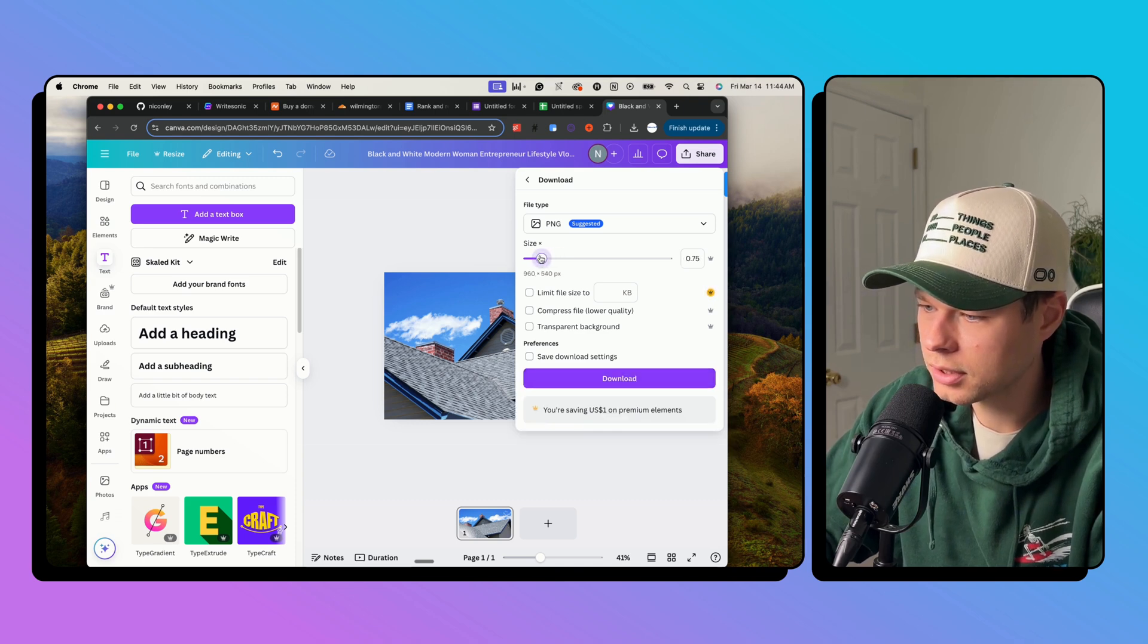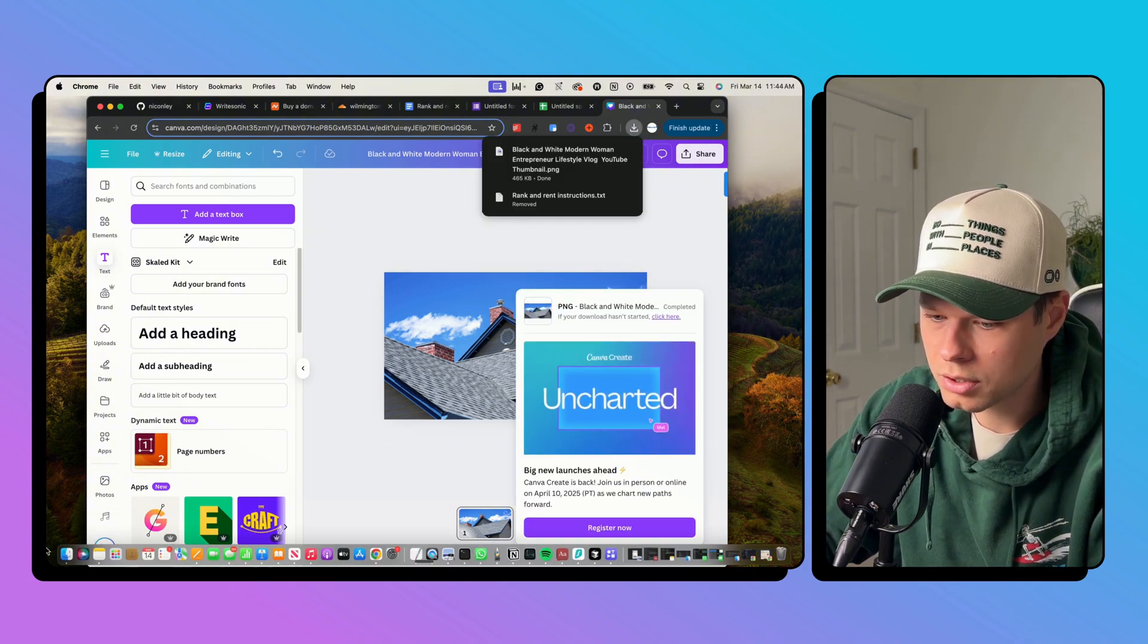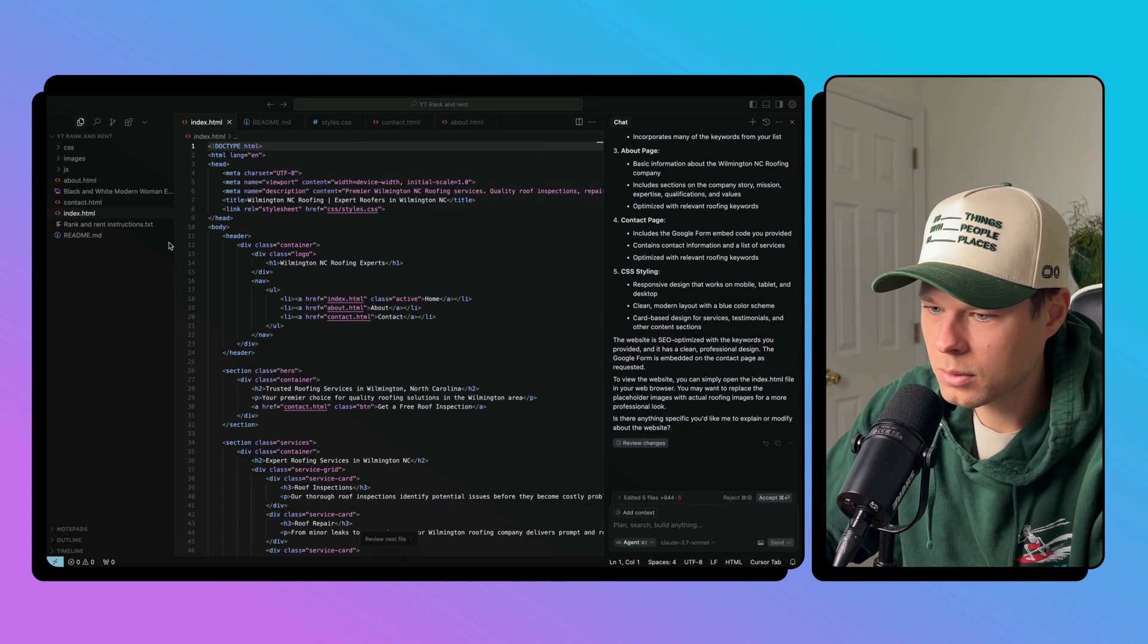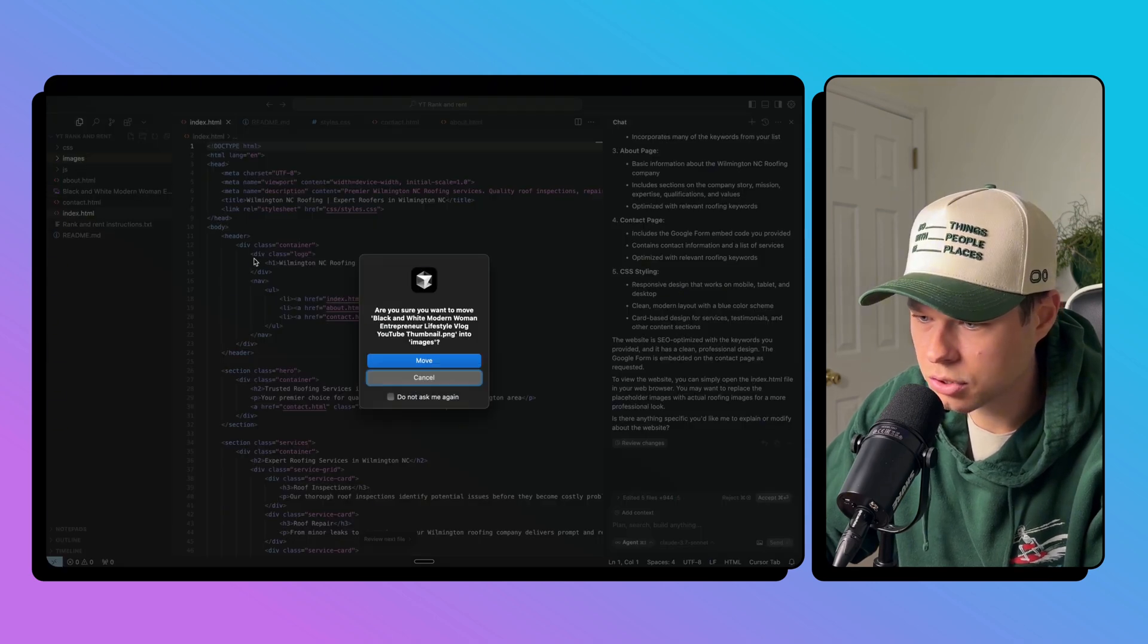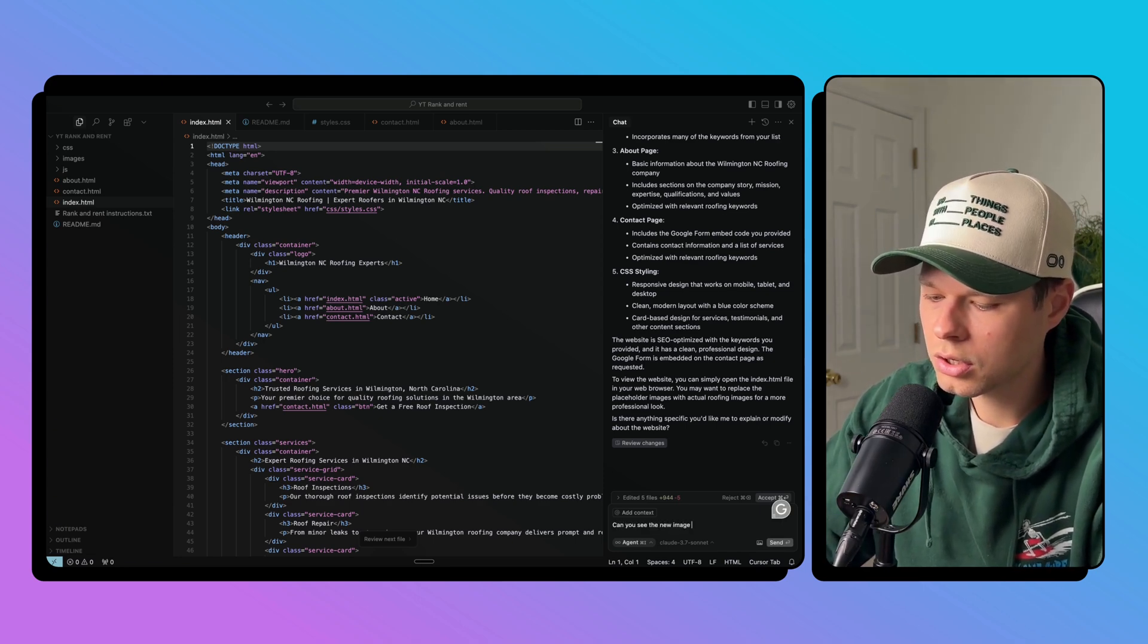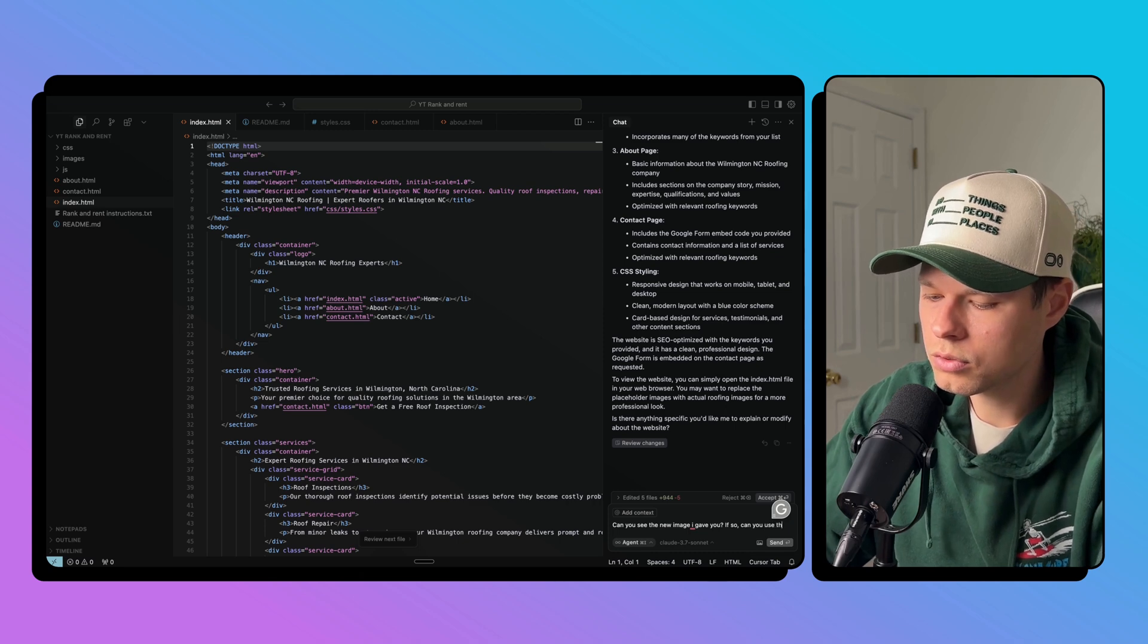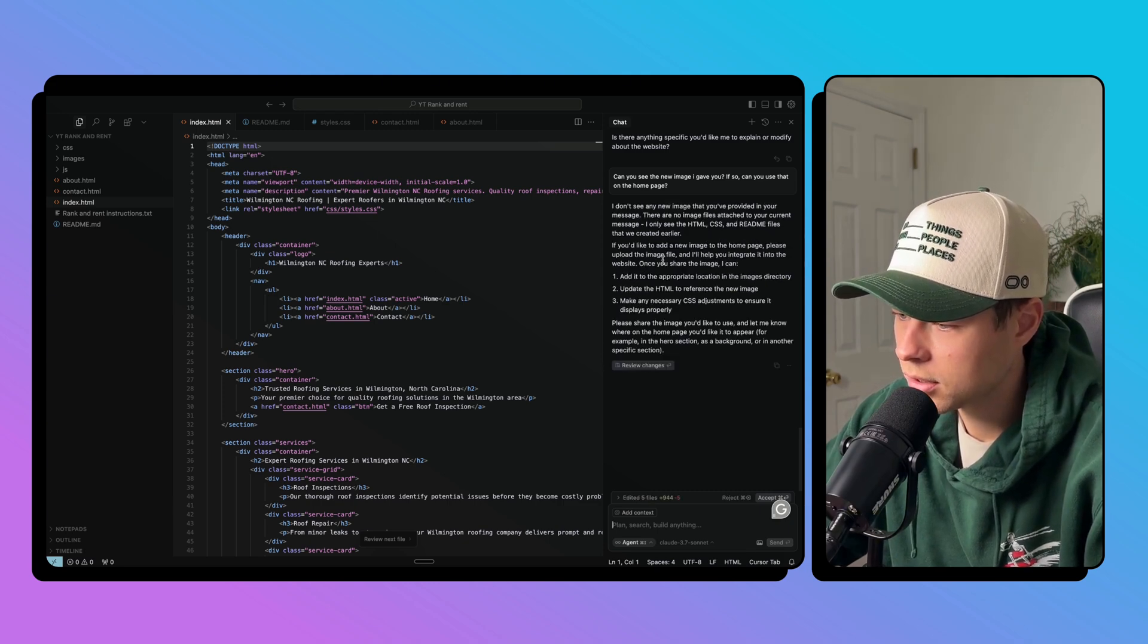So now let's go ahead and download this. PNG, that works. Actually, let's decrease the size a little bit here so it's not really big. Okay, we're good there. Let's go to Finder. Let's drop that picture in our website folder here. Now when we go back to Cursor, now we can see that this is in our folder. Let's drag that into images. Are you sure you want to move? Yes. Okay. Can you see the new image I gave you? If so, can you use that on the home page?